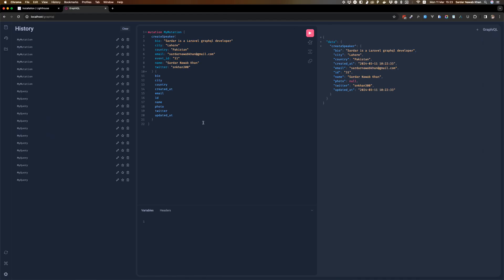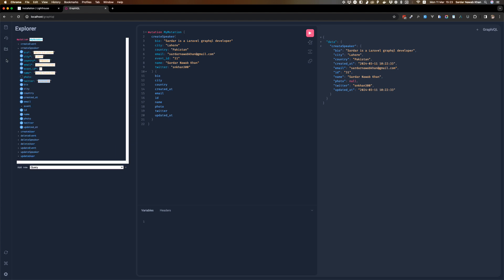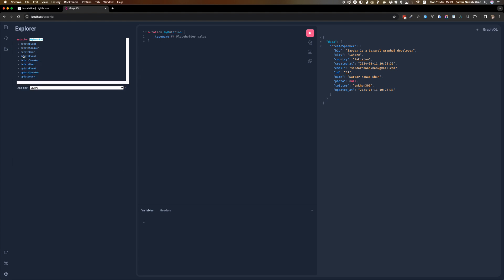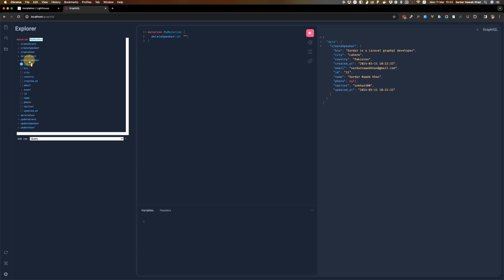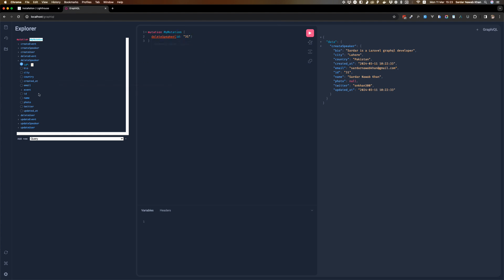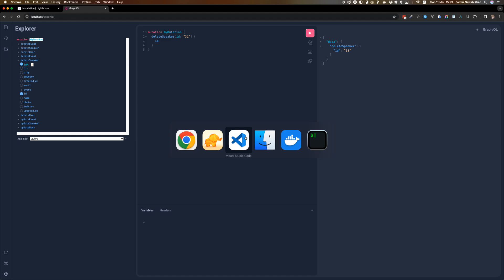We wanted to do something a little more fun. We'll delete this speaker — the speaker id is 31, so we'll delete 31. Remember it's necessary to return at least something — unless you return something this is always going to give you an error. So we just want the id returned to make sure that this is the one that we've deleted.